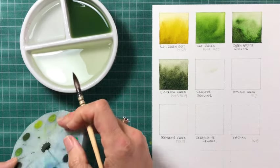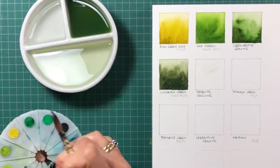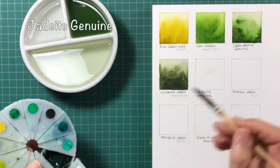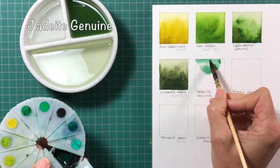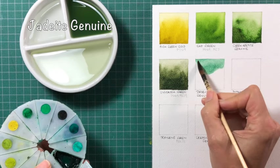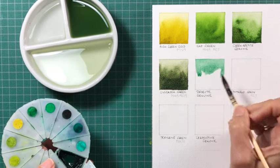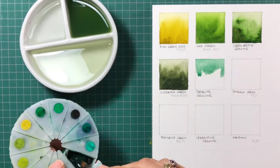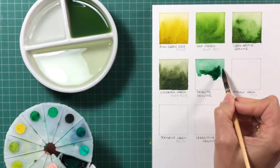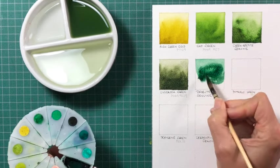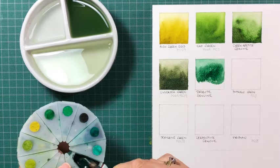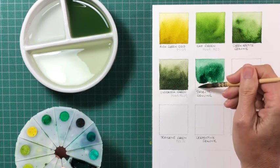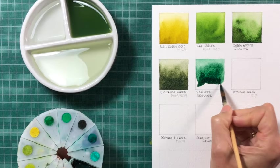This is Jadeite Genuine. So this has the sort of look of a phthalo green, but it's more liftable and it's granulating. So it's a beautiful colour. And once again, it has two sort of feels to it. It has the more phthalo green look when you use it diluted, and then when you go thicker, it goes into more of a perylene green, which we'll see later. And it's granulating.